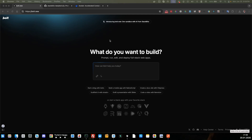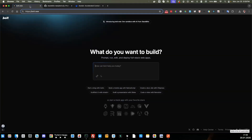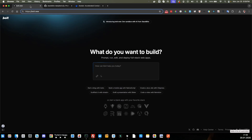Welcome to the video. We're going to be looking at bolt.new and bolt.diy. A question I've gotten a few times is: if I'm working on my project in bolt.new, can I export it and then import it into bolt.diy? The answer is yes, so we're going to look at how to do that today. It's very simple.